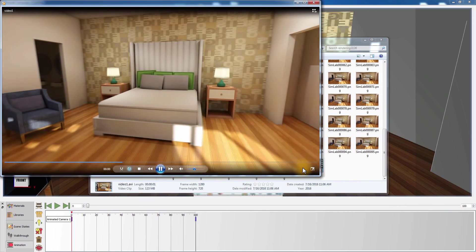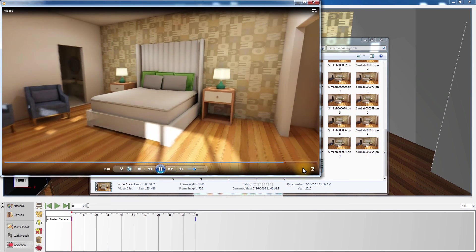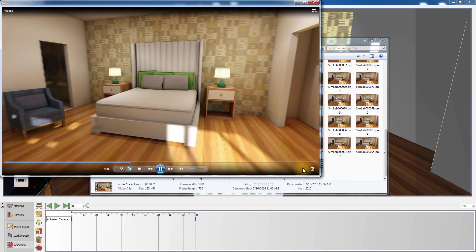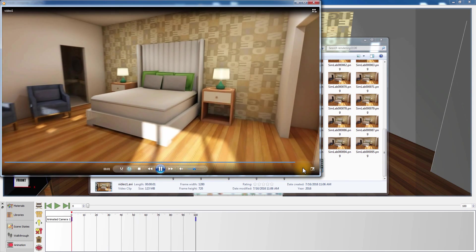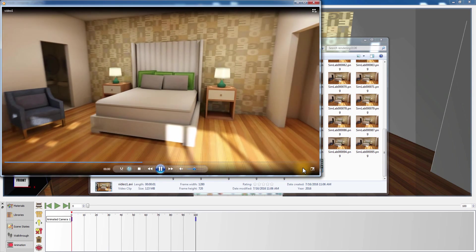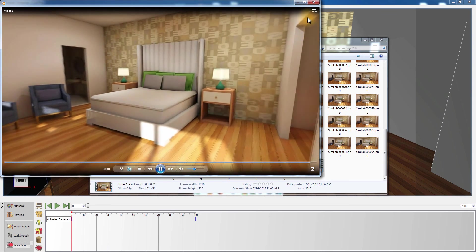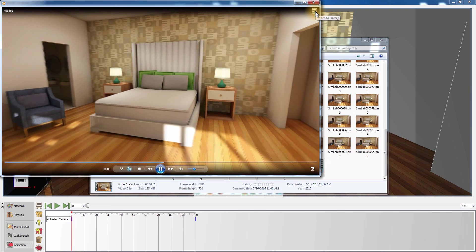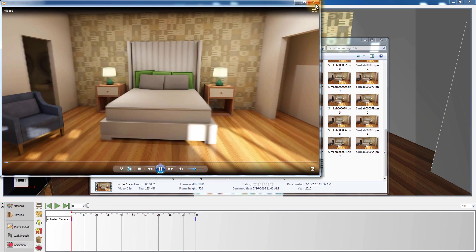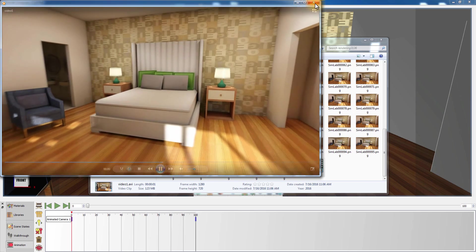Simlab Composer's rendering is very simple to use and can produce amazing results without much effort, offering several tools to help you achieve your tasks with ease.